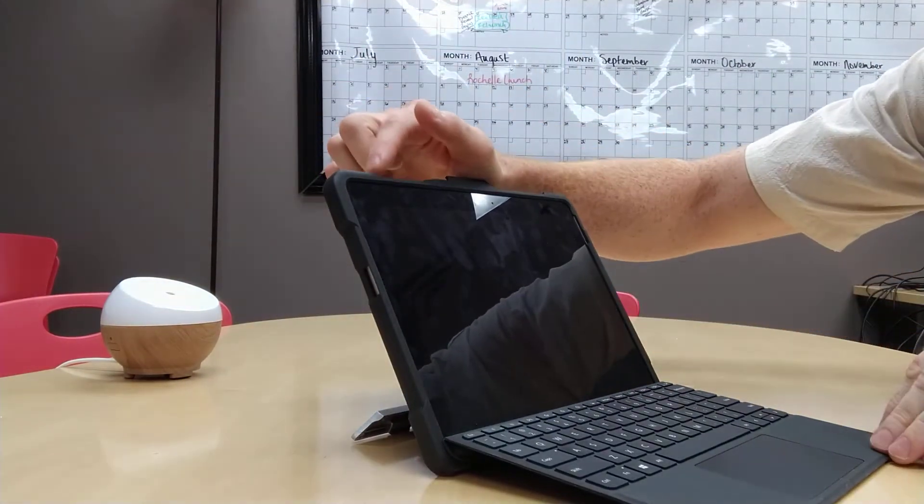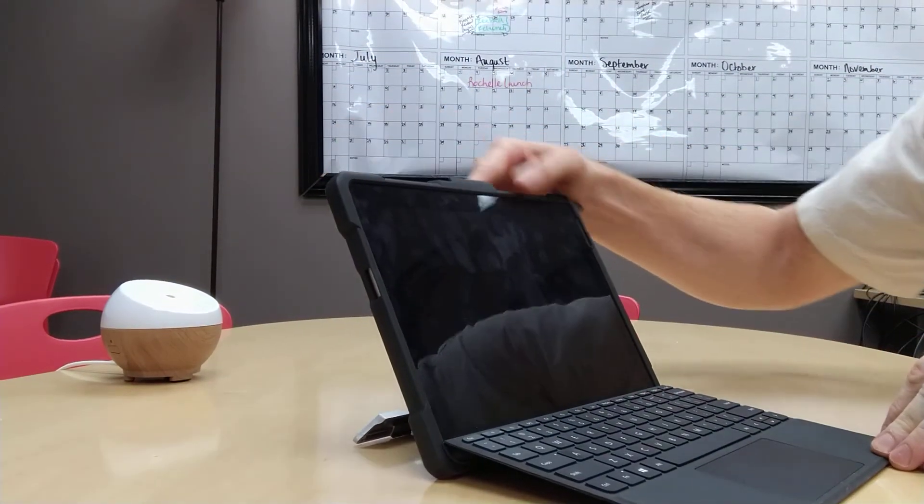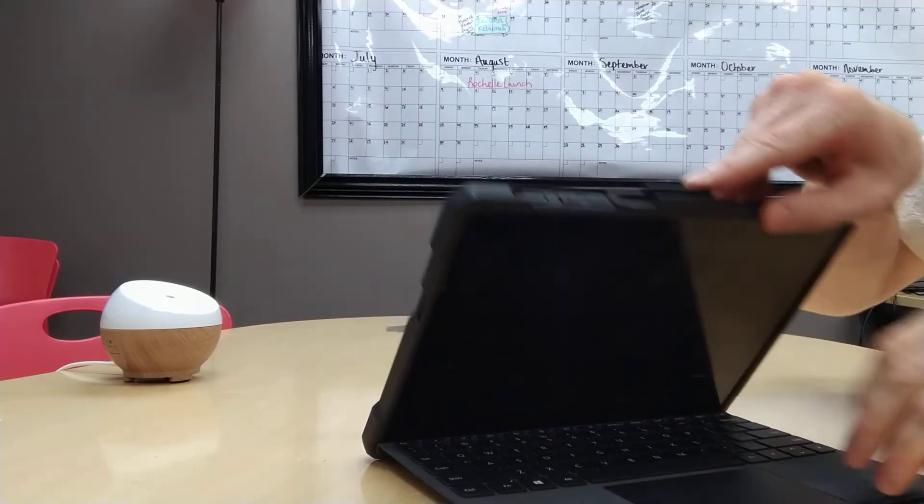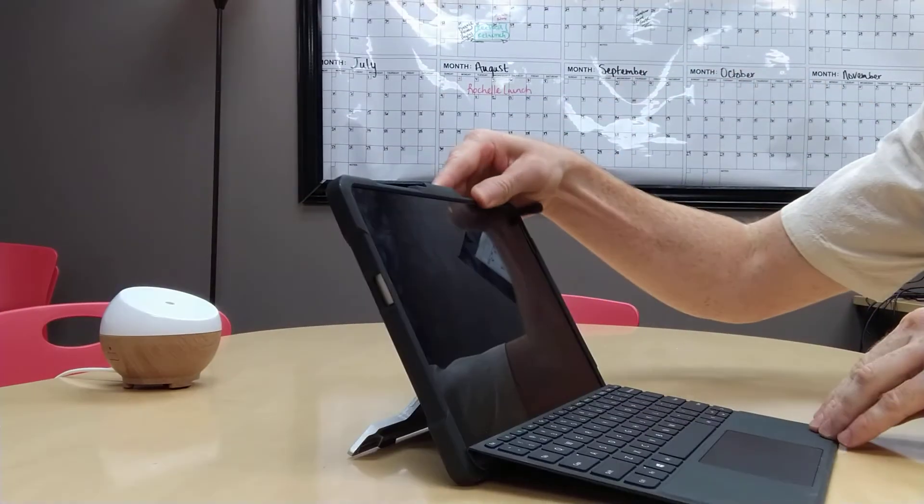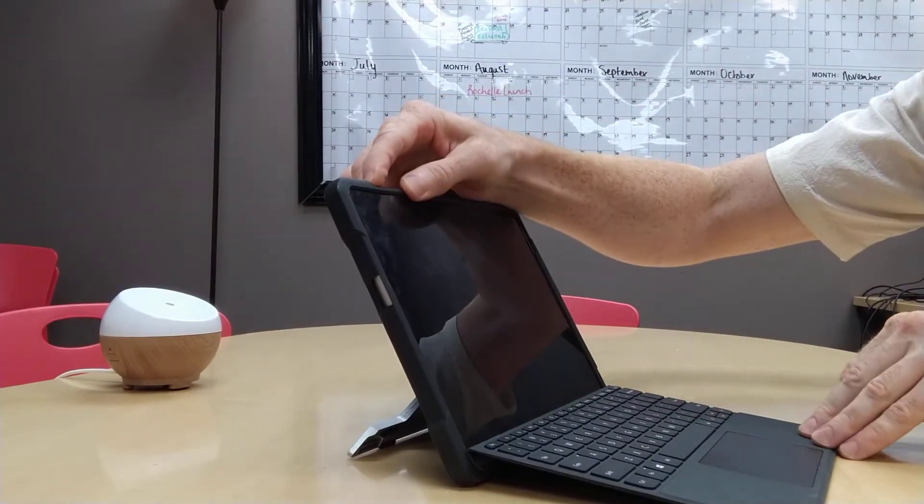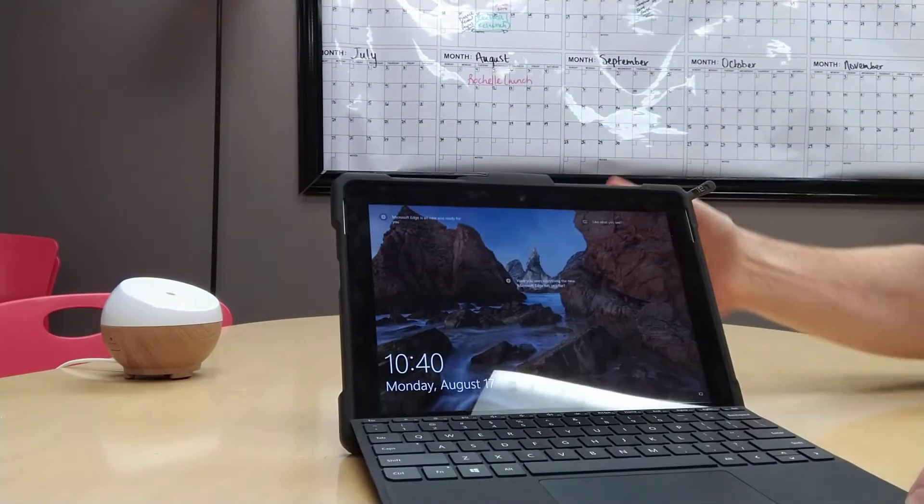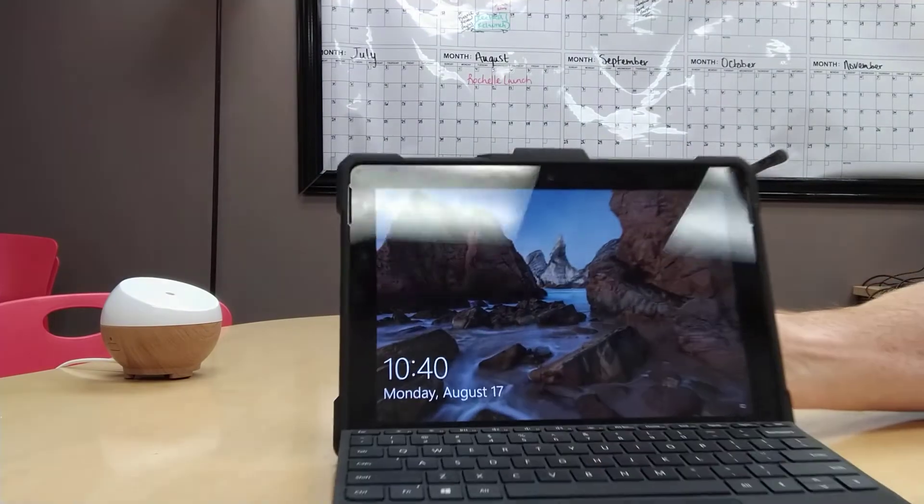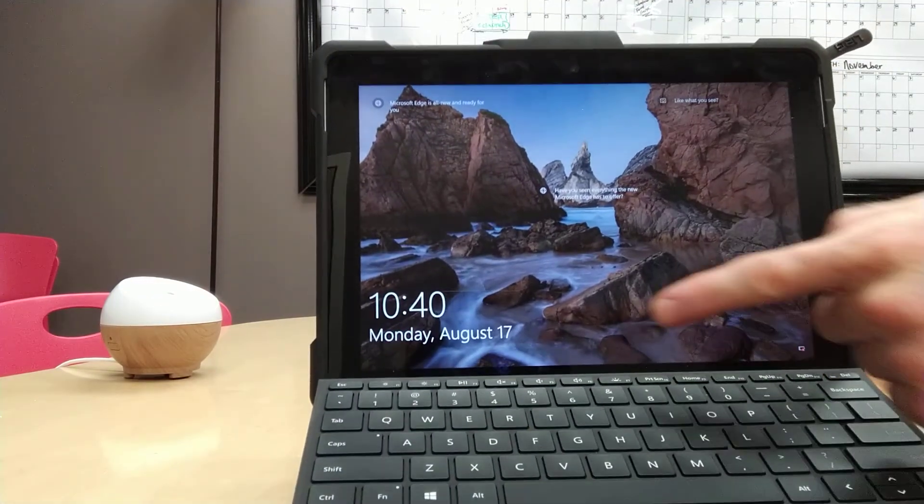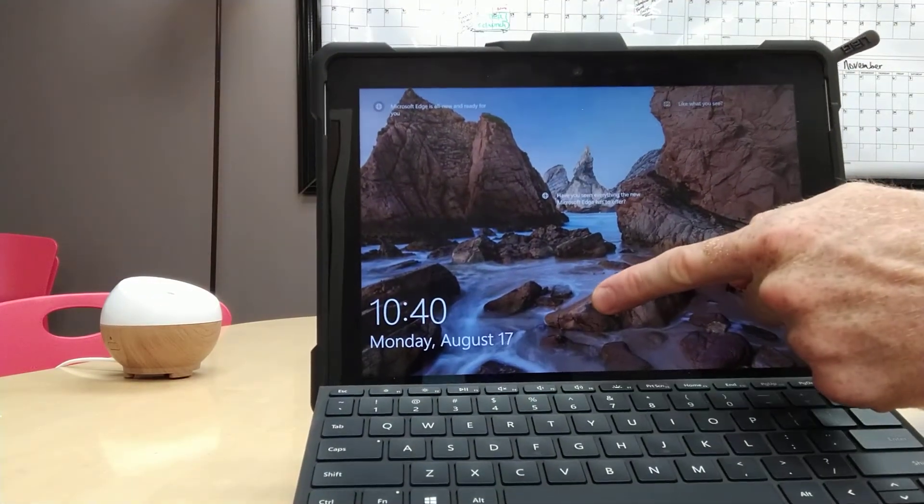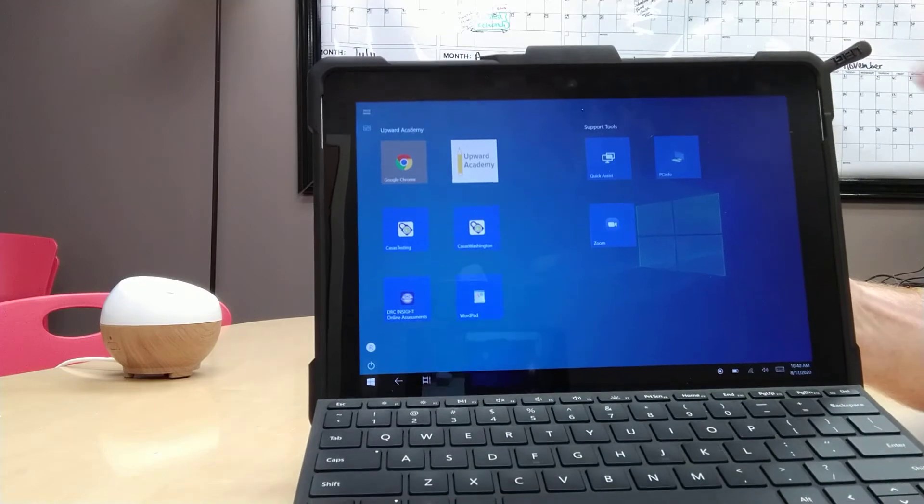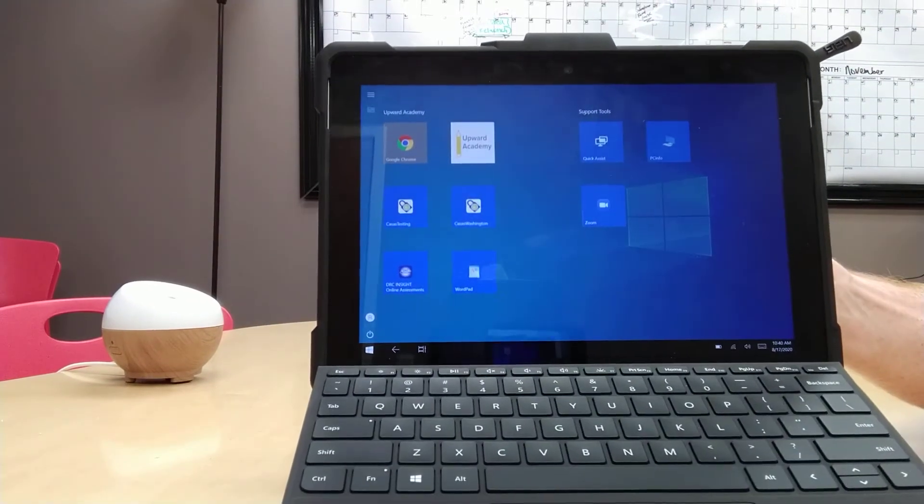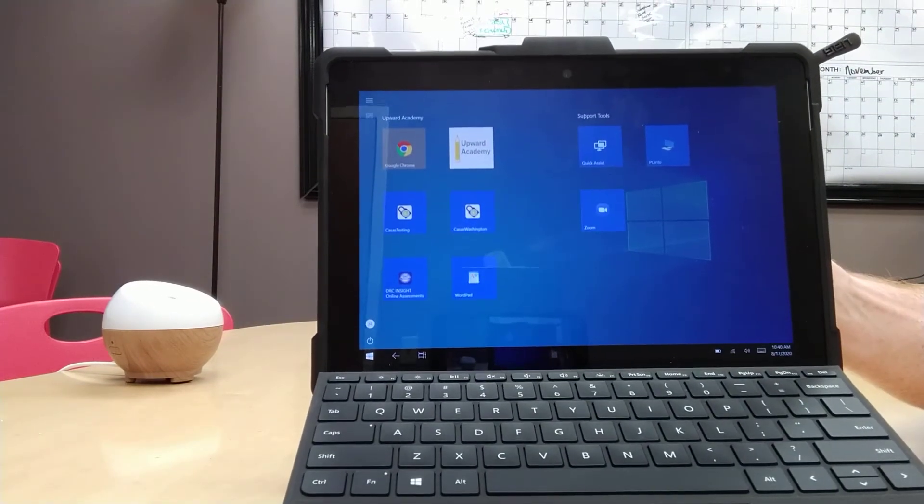Press the power button on top one time and you will see a picture come up. Touch the screen and swipe up, and now you're ready to use your tablet again.